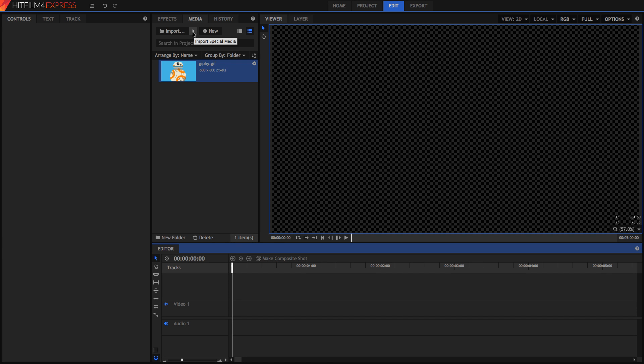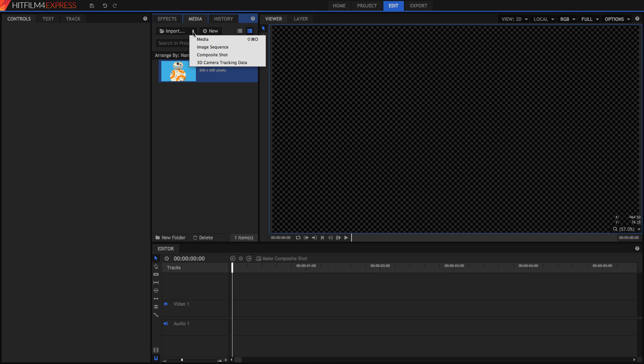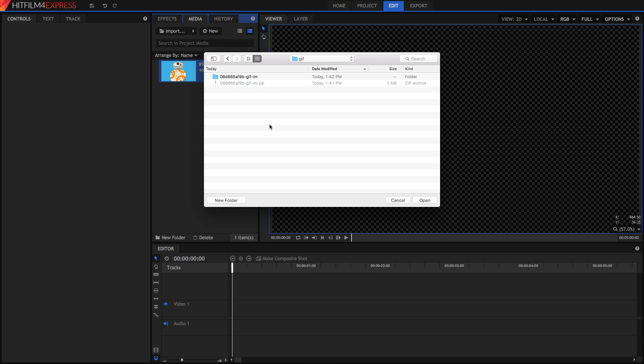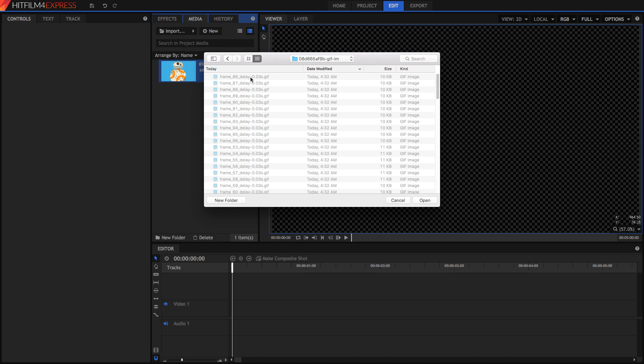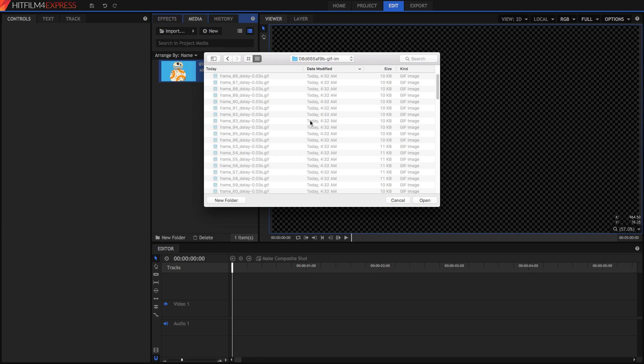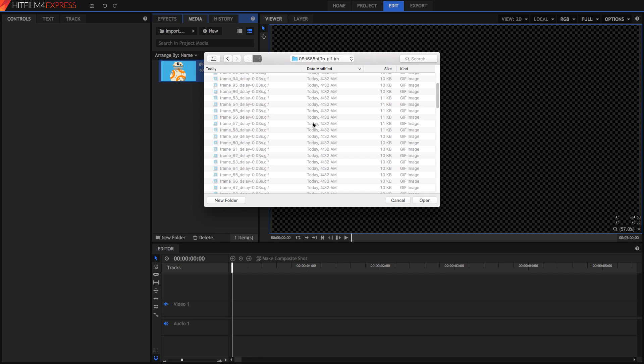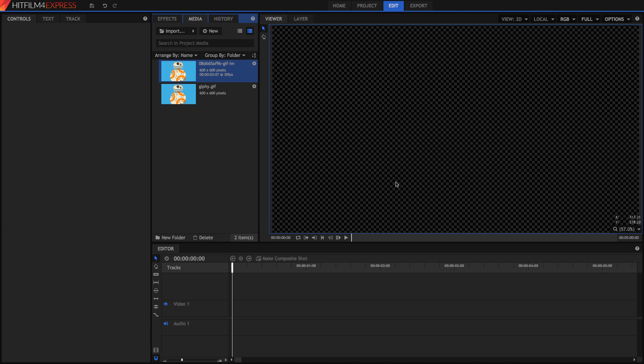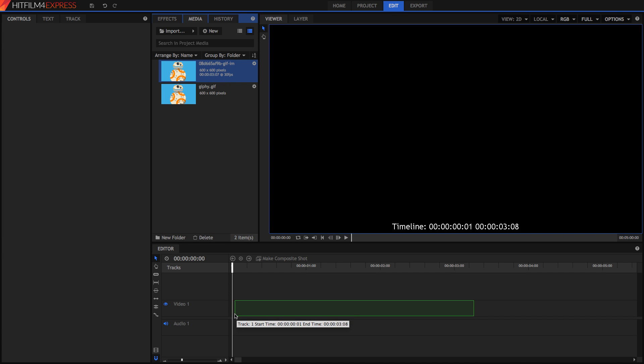Next, you want to import special media by hitting this button up here, and select Image Sequence. Once you've navigated to the place where all your images are, just make sure you go into that folder, and you select Open, and you'll see this image sequence file, 600x600 pixels, 3 seconds and 7 frames at 30 frames per second. And you can now drag this into your editor.